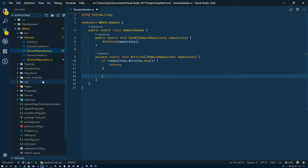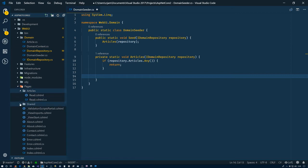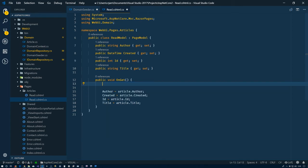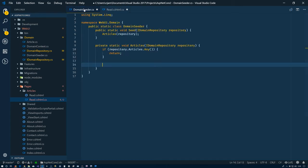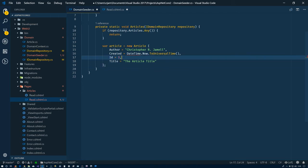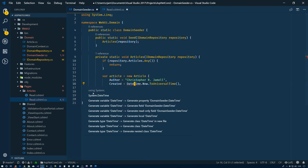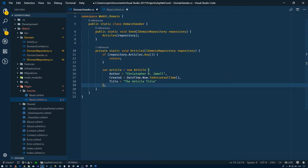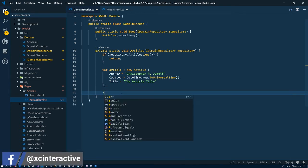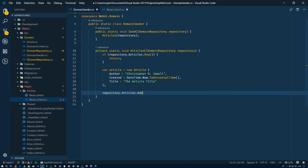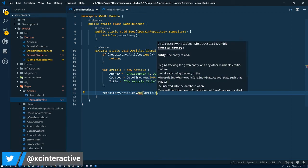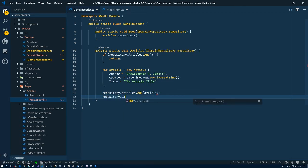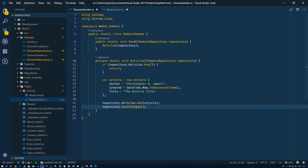So now we have an article. Of course we cannot use the ID because it's an identity field, so we'll remove that. It'll complain at us if we try to populate it ourselves. So now we say repository.articles.add(article), and repository.save changes. I think that should take care of it.